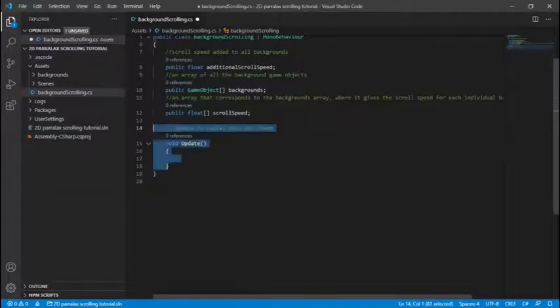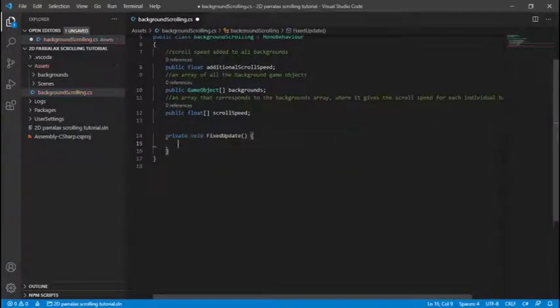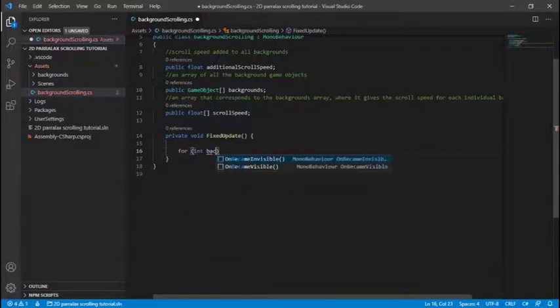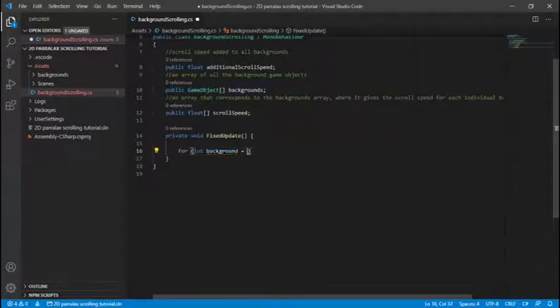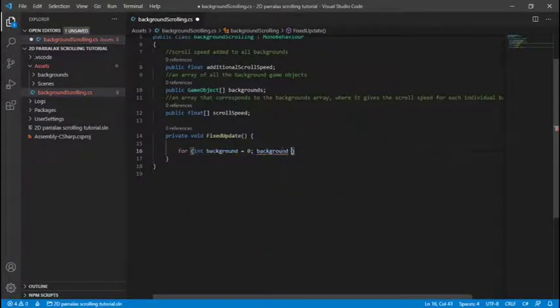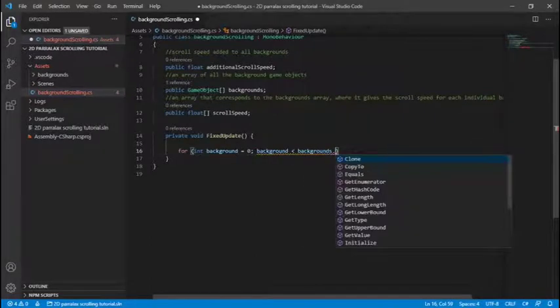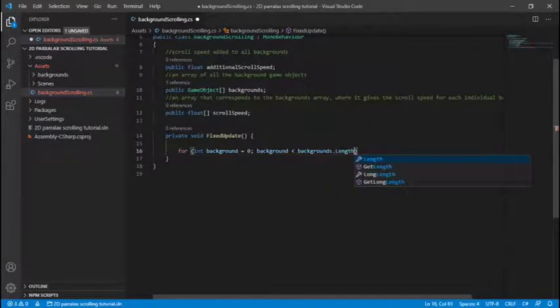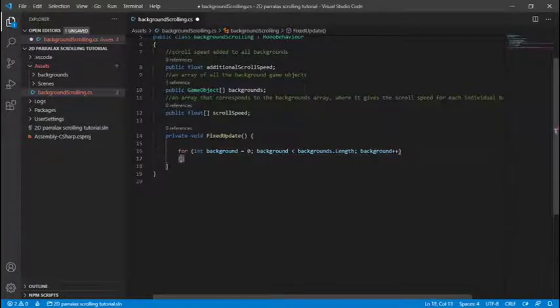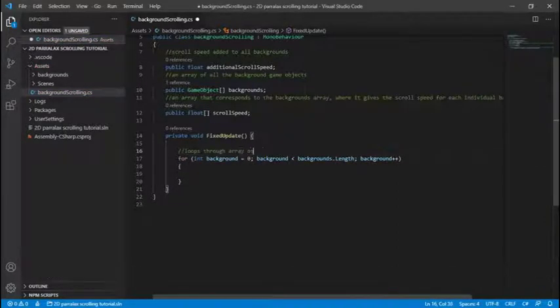Then we can just delete these because we want our background scrolling to update on a uniform time scale no matter your frame rate. So we're going to now just loop through each background, backgrounds.length, backgrounds++ and I replaced backgrounds with i because I prefer to have long variable names.